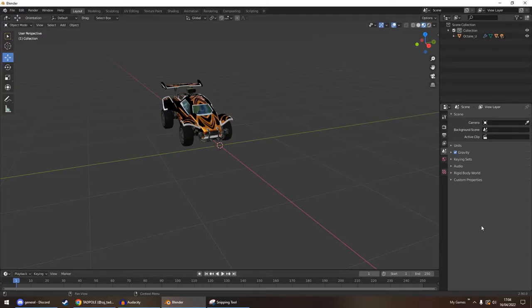Hello everyone, welcome to another Blender tutorial. In this video, we shall be going over texturing and also modeling.